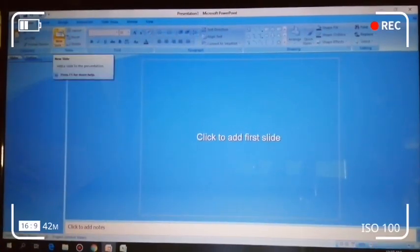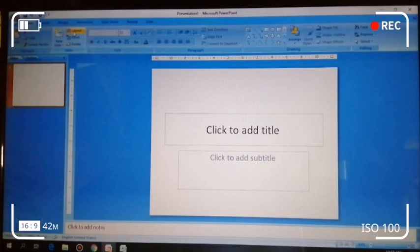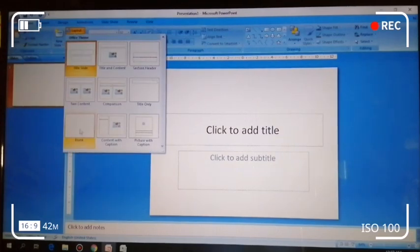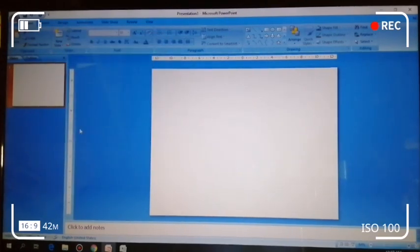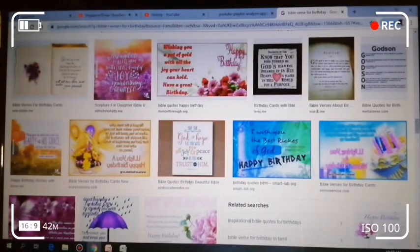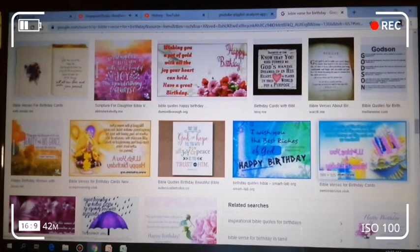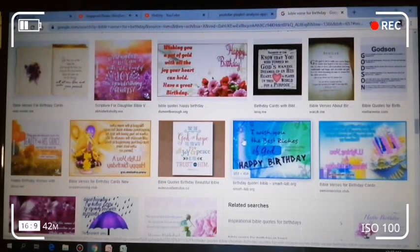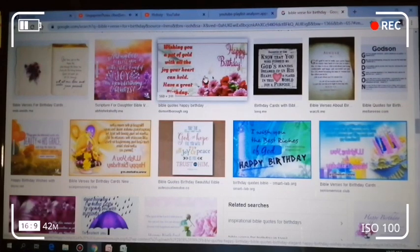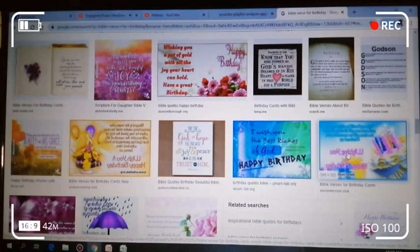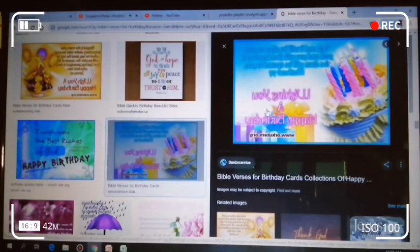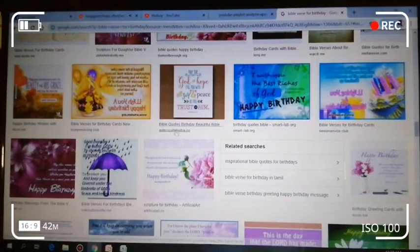Hi guys, today I'm gonna show you how to edit photos using PowerPoint. We just select blank and we're gonna select photos. Since I want to make some birthday photos, I use birthday themes and search on Google for photo backgrounds, then select a nice one.